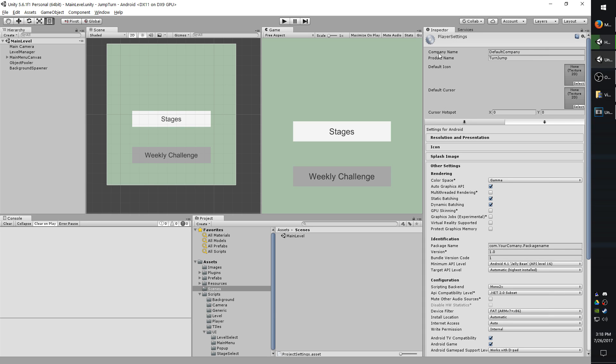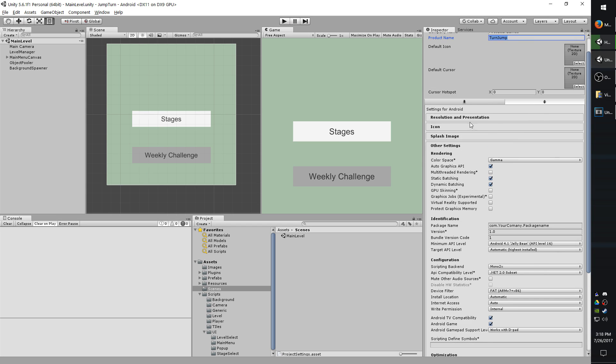So first, in the top, go ahead and fill out your company name. And your game name, I just have kind of a generic one, it's not going to be the actual name of my game.